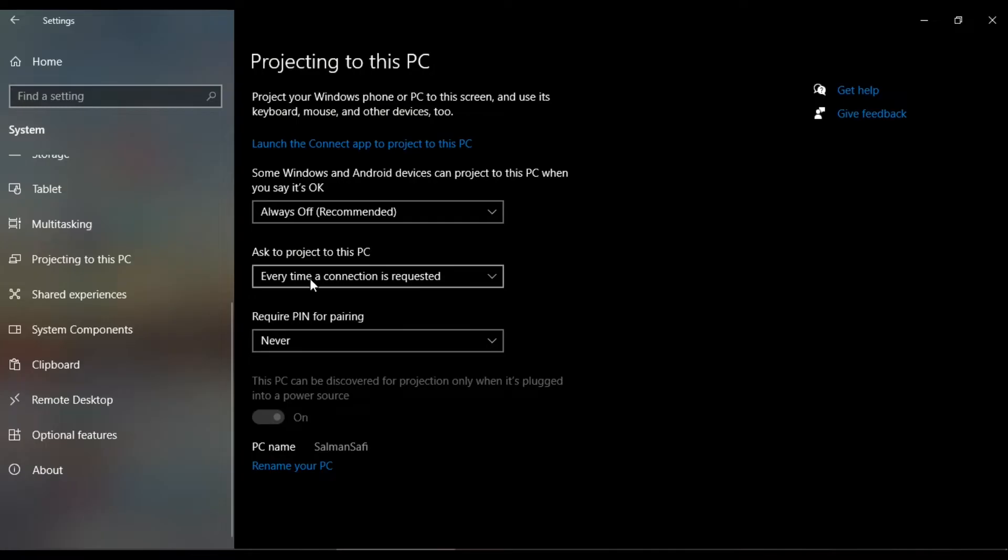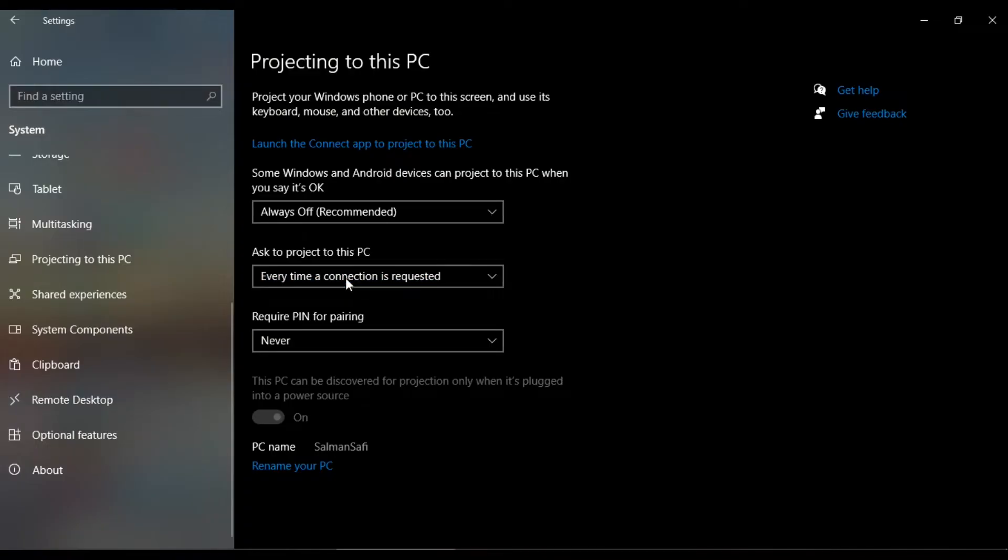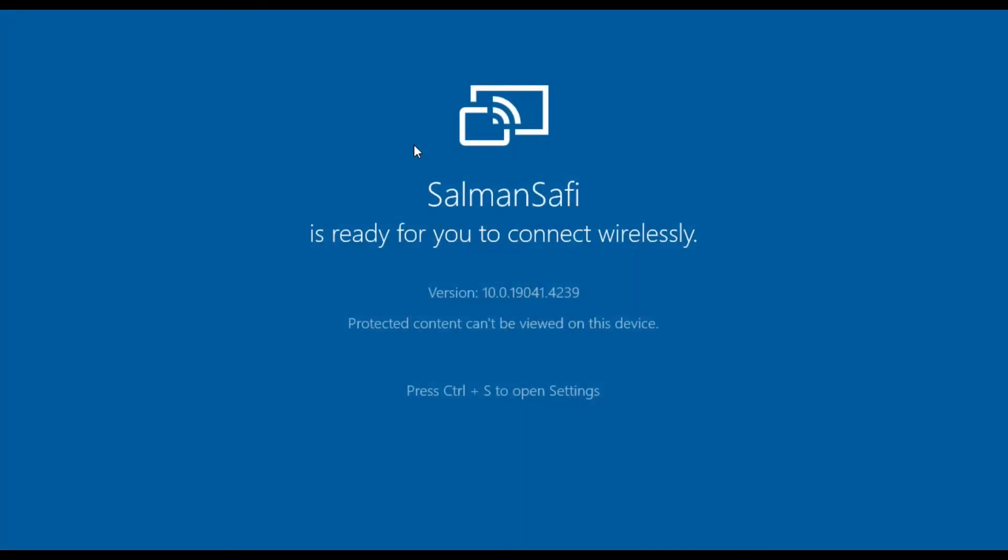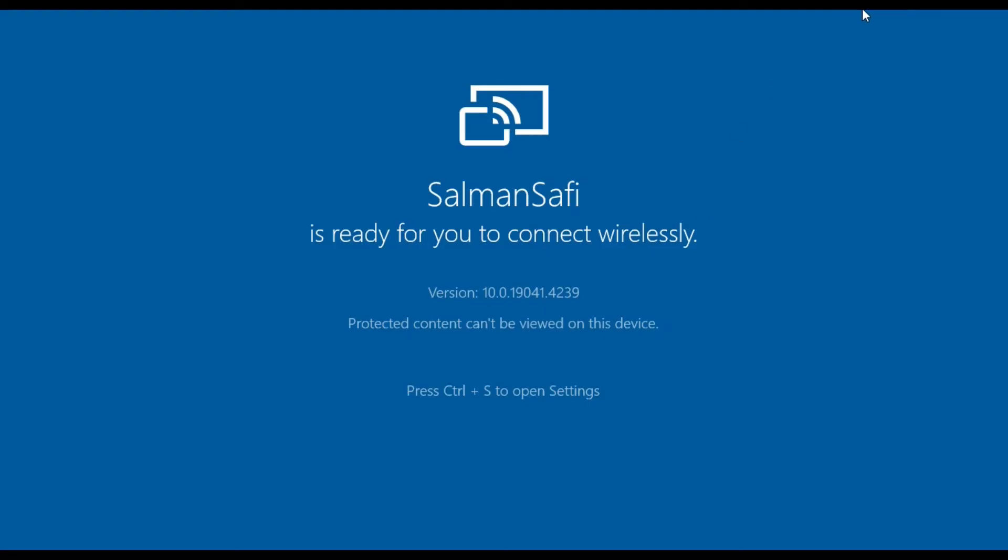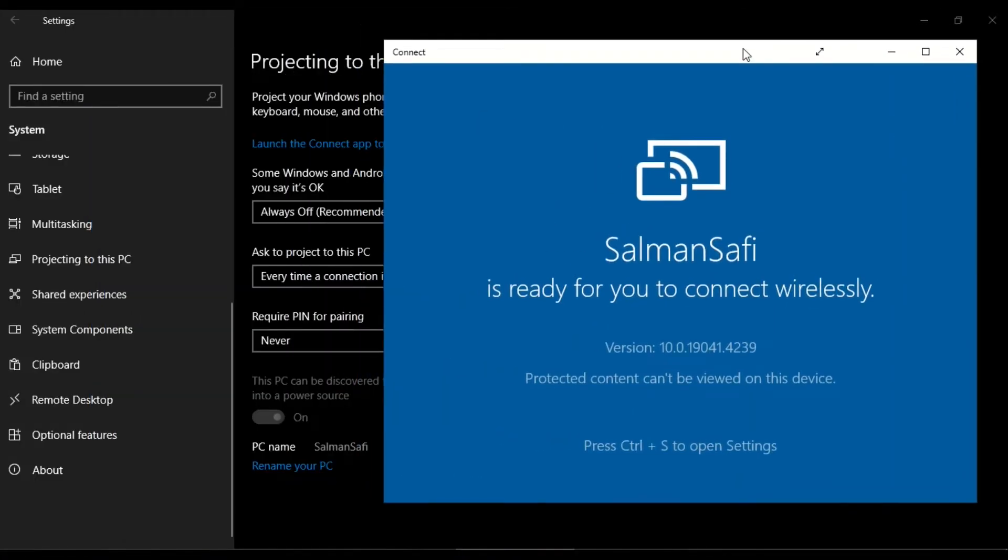Every time a connection is requested to project to this PC, there are two options. You can click on First Time Only. Now I launch the Connect app to project to this PC. This window opens up. I minimize this by clicking on the arrow button, put it to one side, and now go to my mobile.